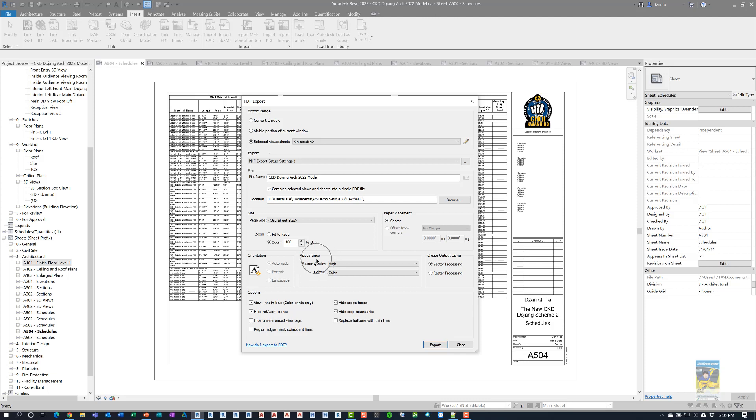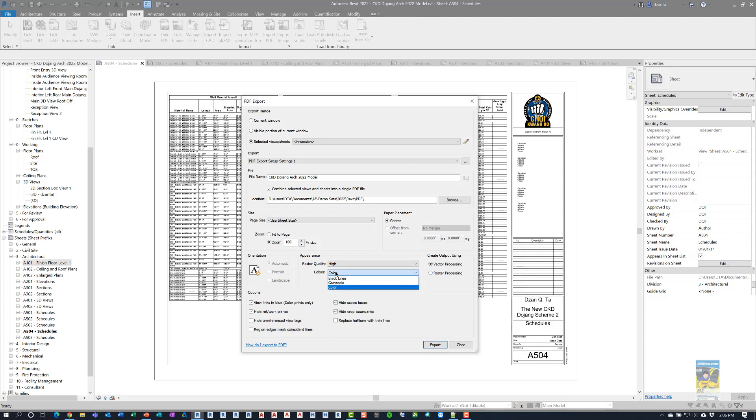Under the Appearance, if you have raster quality content, you can set it to Low, Medium, High, or Presentation, and whether you want it in black lines, grayscale, or color. Also, under Create Output Using, you have Vector Processing or Raster Processing. Since I'm printing this set as a color set, I can put a check mark here that says View Links in Blue.